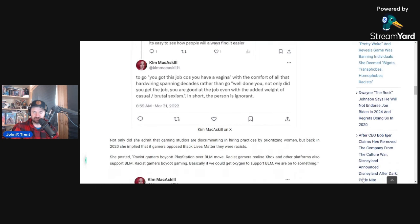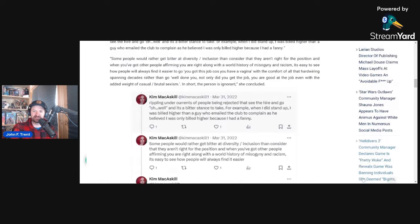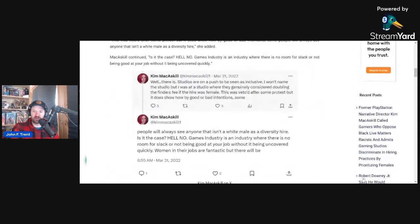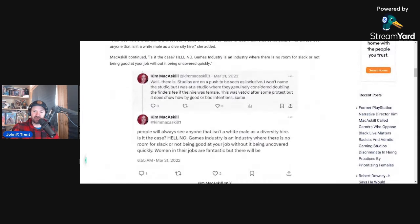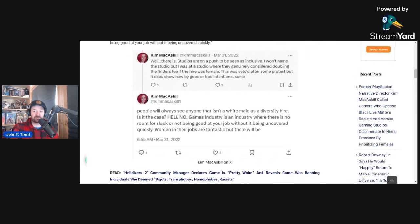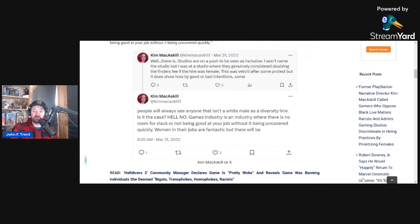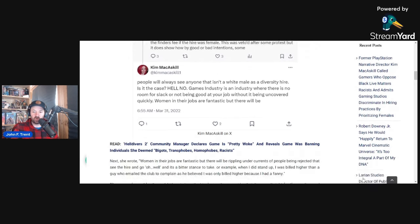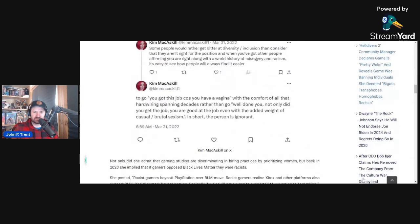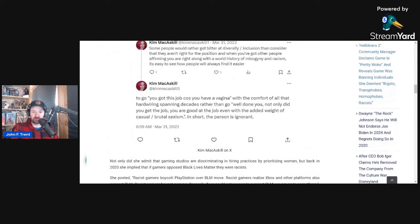You got this job because you are a woman with the comfort of all that hardwiring spanning decades rather than go well done. You not only did you get the job, you are good at the job, even with the added weight of casual, brutal sexism. In short, the person is ignorant. But the big takeaway is basically her first post here where she does admit that they are pushing to be seen as inclusive and that they were considering doubling the finder's fee if the hire was female. That definitely does to me imply that they were potentially discriminating in their hiring practices, favoring women over men.